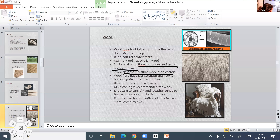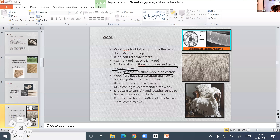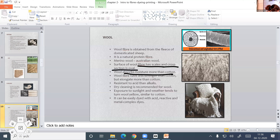The unique property of wool is that it absorbs more moisture than cotton and gives off a small steady amount of heat while absorbing moisture, making it warm. Wool fiber has less strength than cotton but elongates more than cotton — that means it has high elasticity.